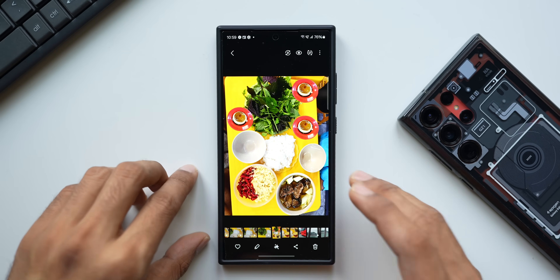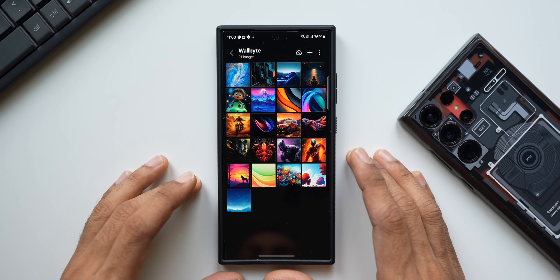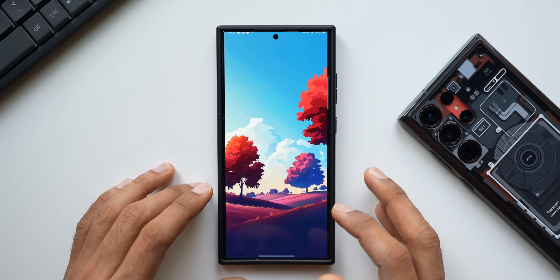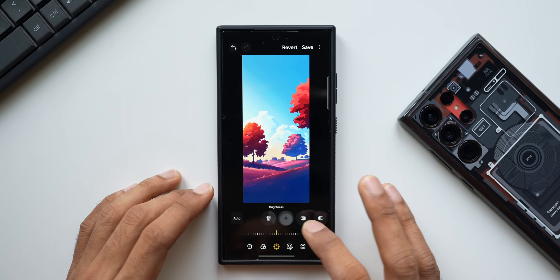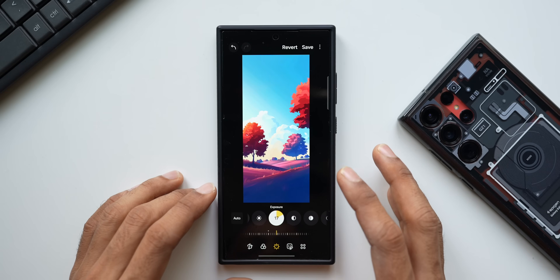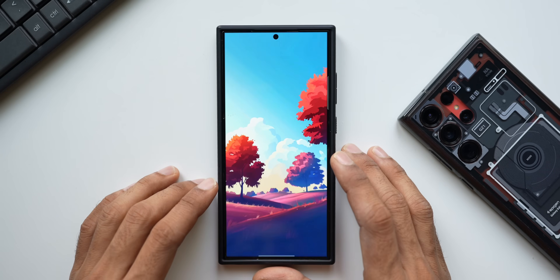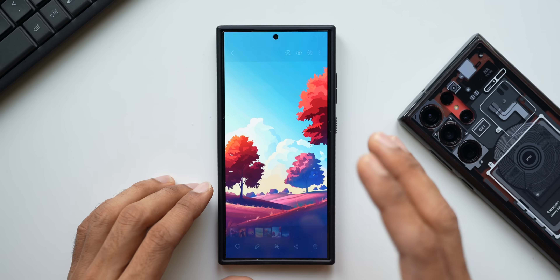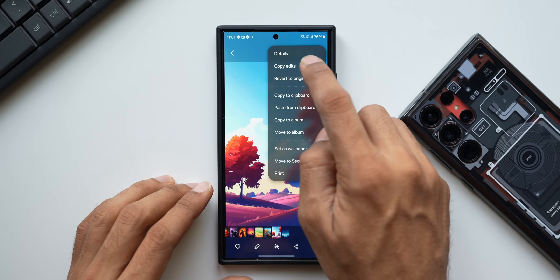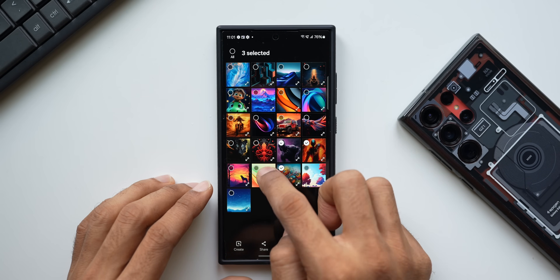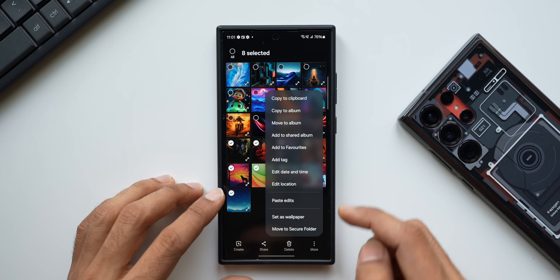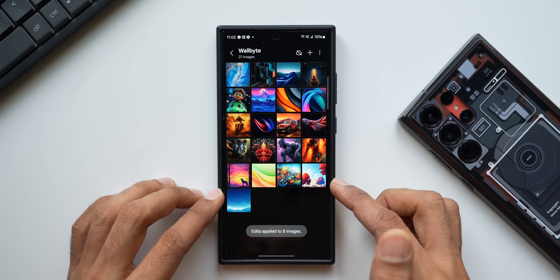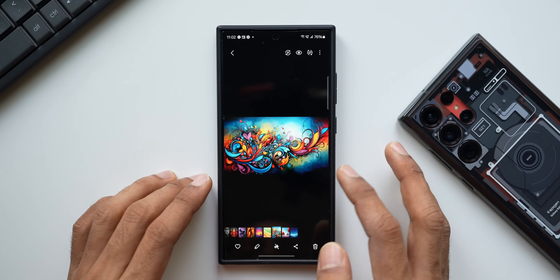On Samsung Galaxy's gallery application it is very easy to edit an image and copy those edits to paste onto multiple images. Say you've increased the brightness, light balance, and exposure on one image and saved it. To apply the same edits to other images, tap the three-dot button and select 'Copy Edits'. Go back, select multiple images, tap the three-dot button again, and tap 'Paste Edits' — all selected images will get that specific edit applied.